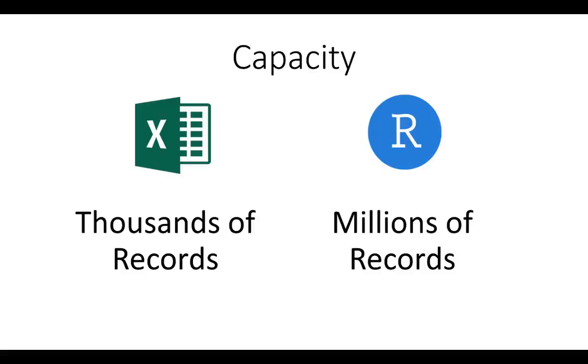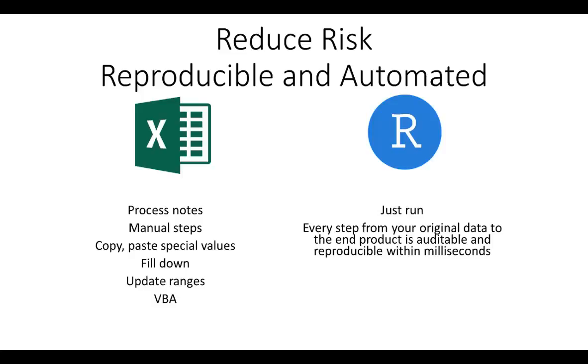In R, all of that is a single calculation. Reduce risk, make your work reproducible, and automate it all at the same time.